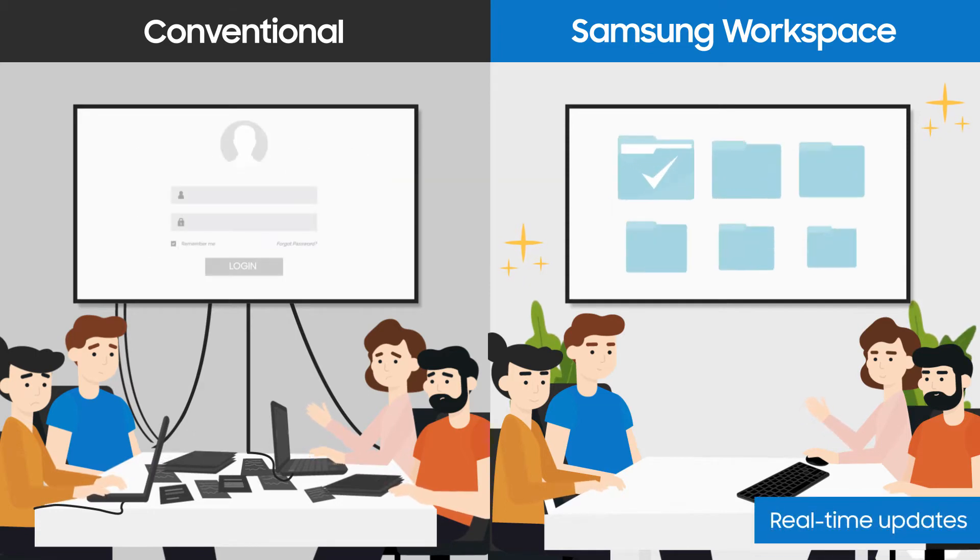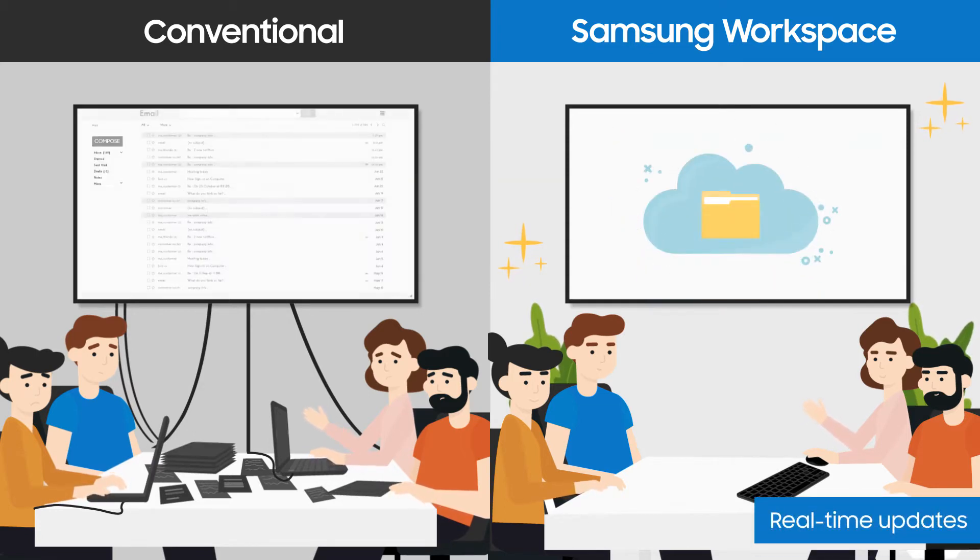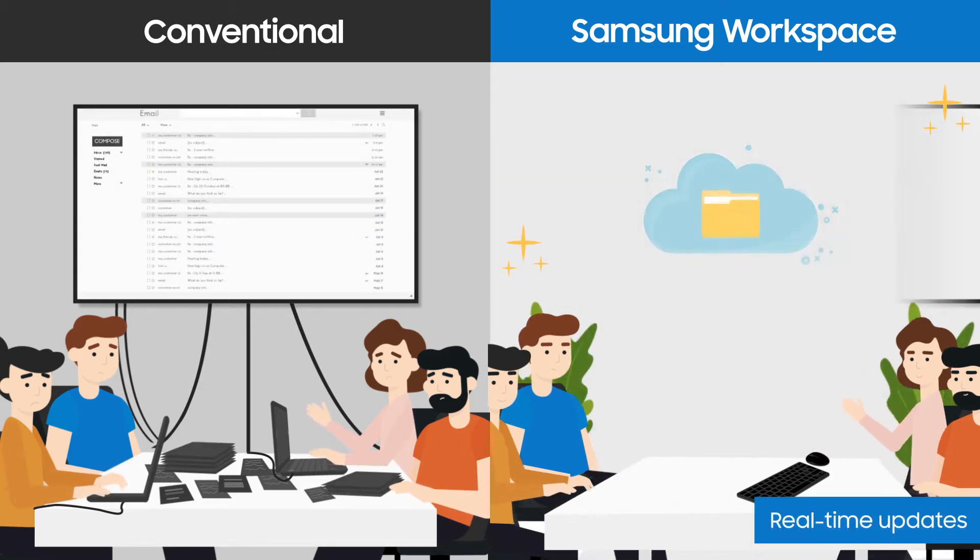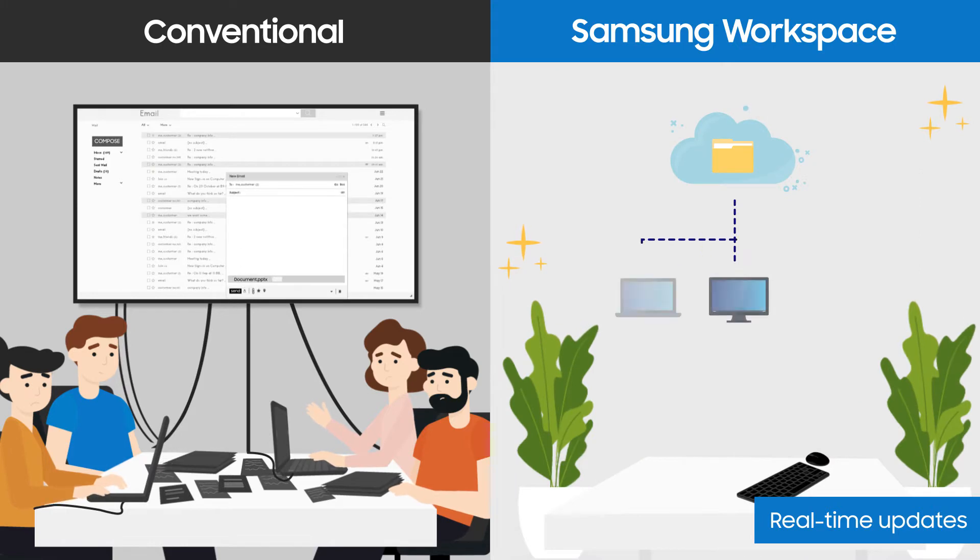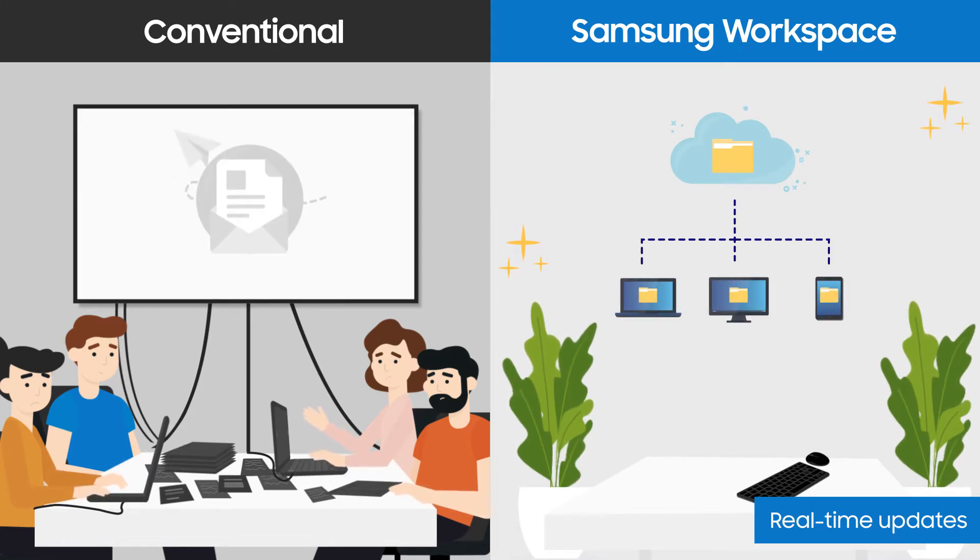By working with documents in the cloud, you can be sure all materials are up-to-date and meeting results can be shared instantly.